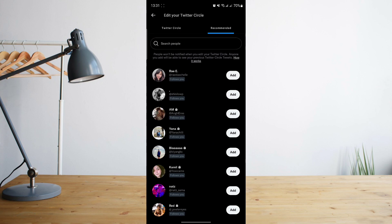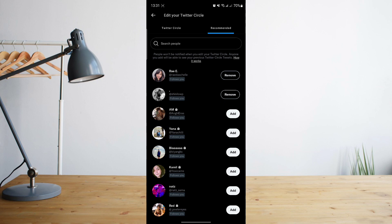Once you're there, it will take you to a list of people that you'll want to add to your Twitter circle. So simply choose the people that you wish to add. Let's say I'll want to add these few people.